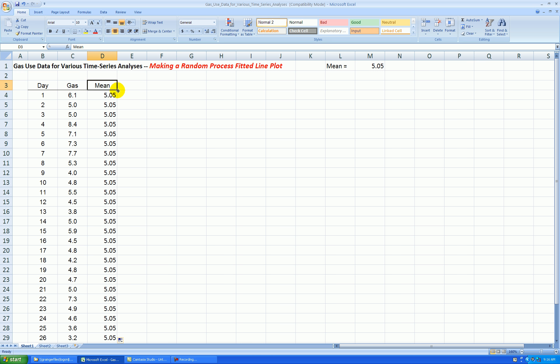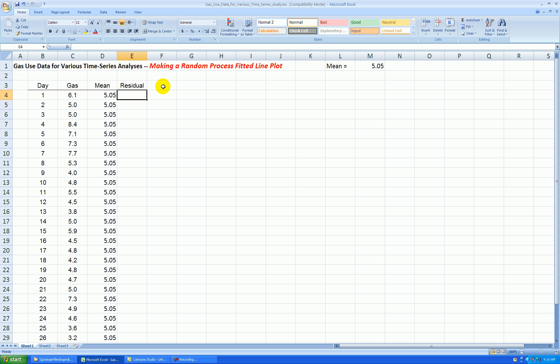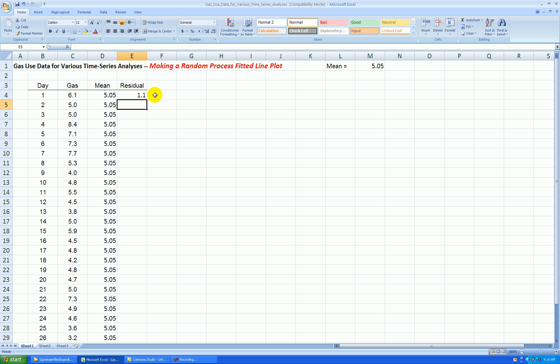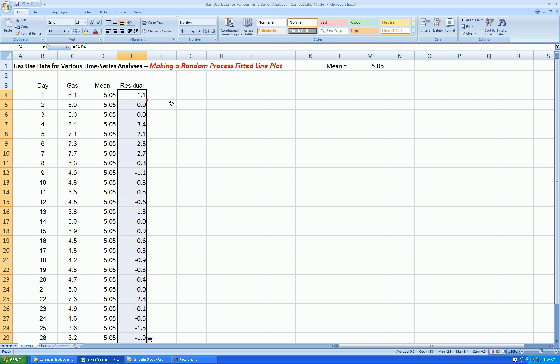Okay, I'll make another column here called the residual. Now, it turns out that the mean is going to be the same thing as our fitted values. So let's take the residual is the actual value minus the fitted value, and then I'll copy that down.